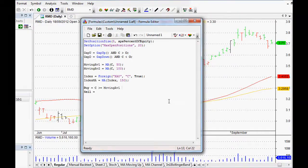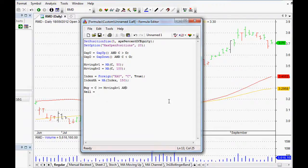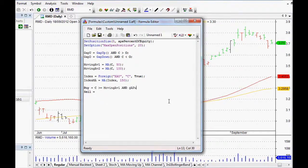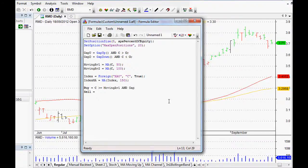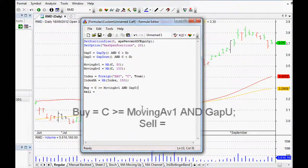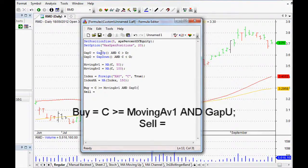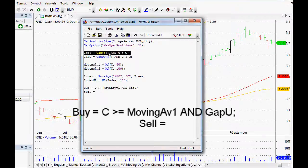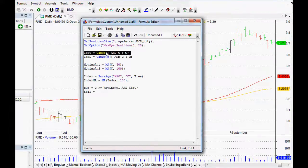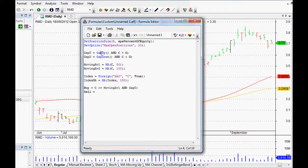So now we can just use that array, and that will save us a little bit of time as well. We also want AND GapU, gap you, and close it off with a semicolon. That's how gap you up here, so that was the close, the close greater than the open and a gap up as well.